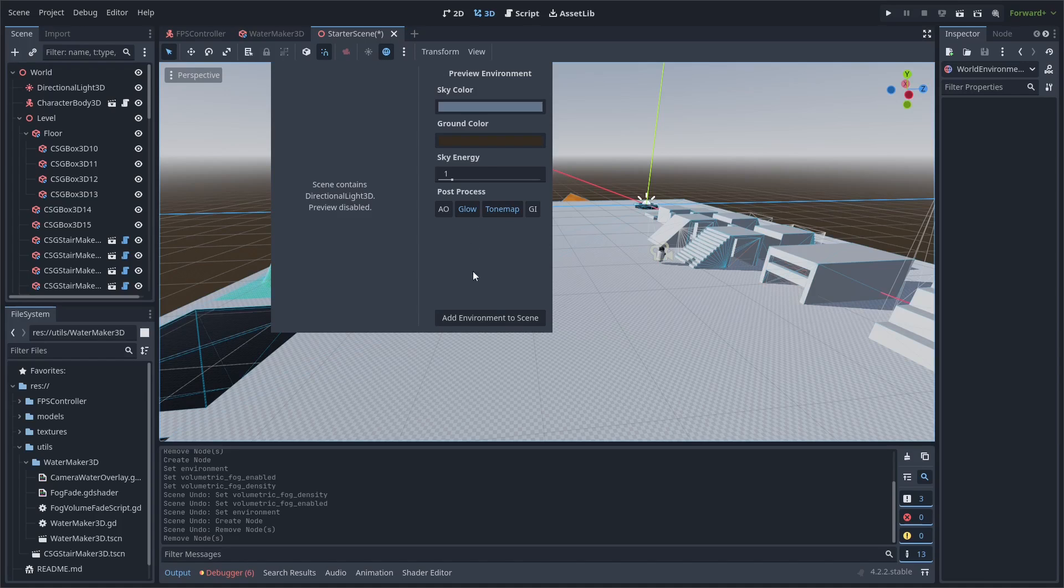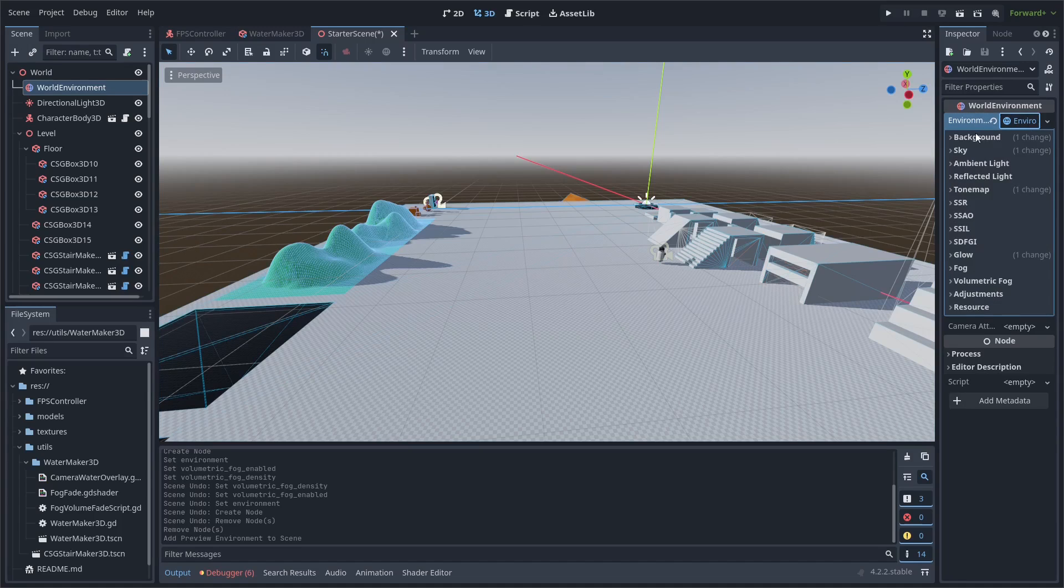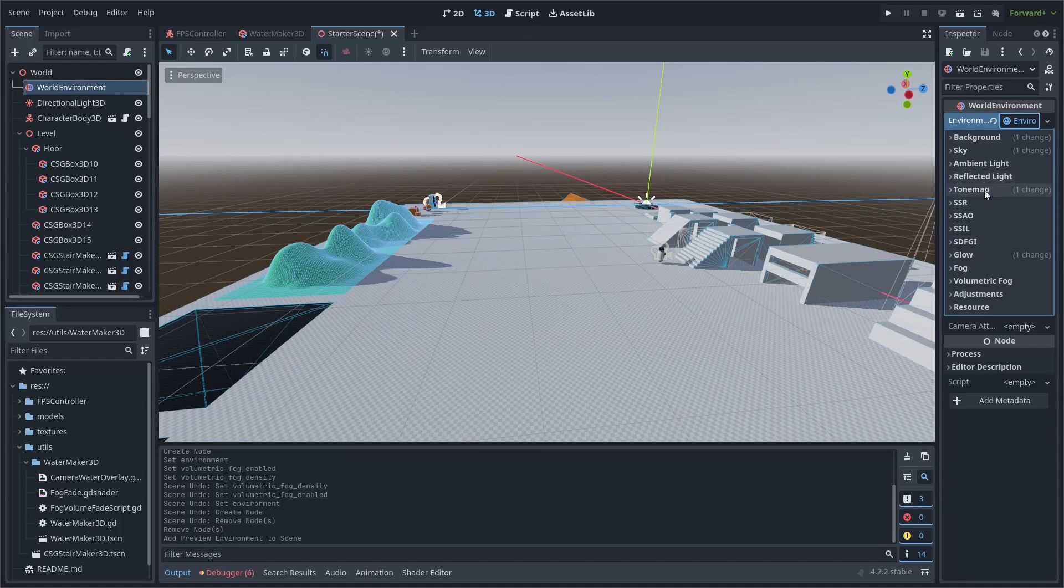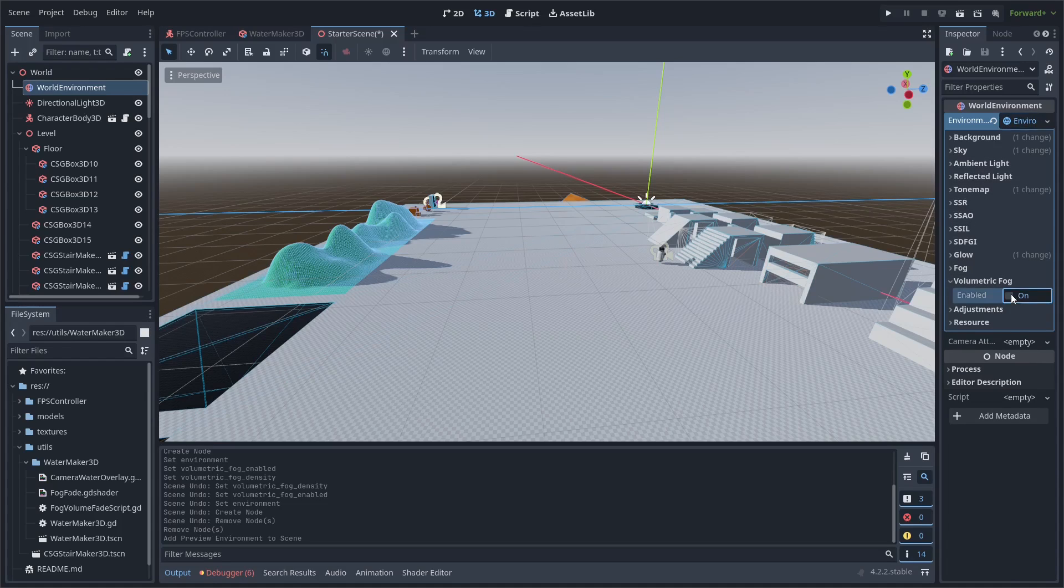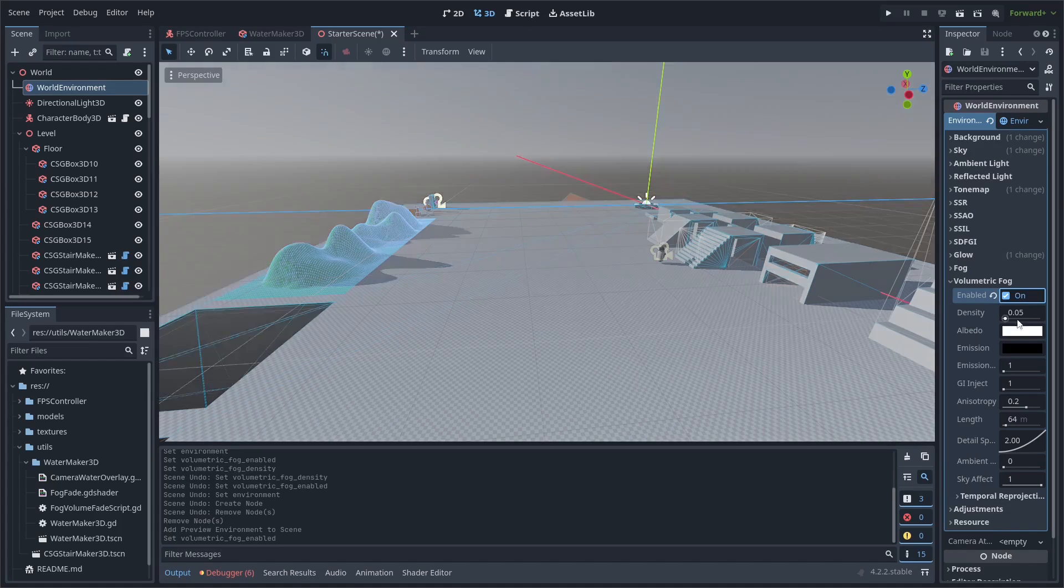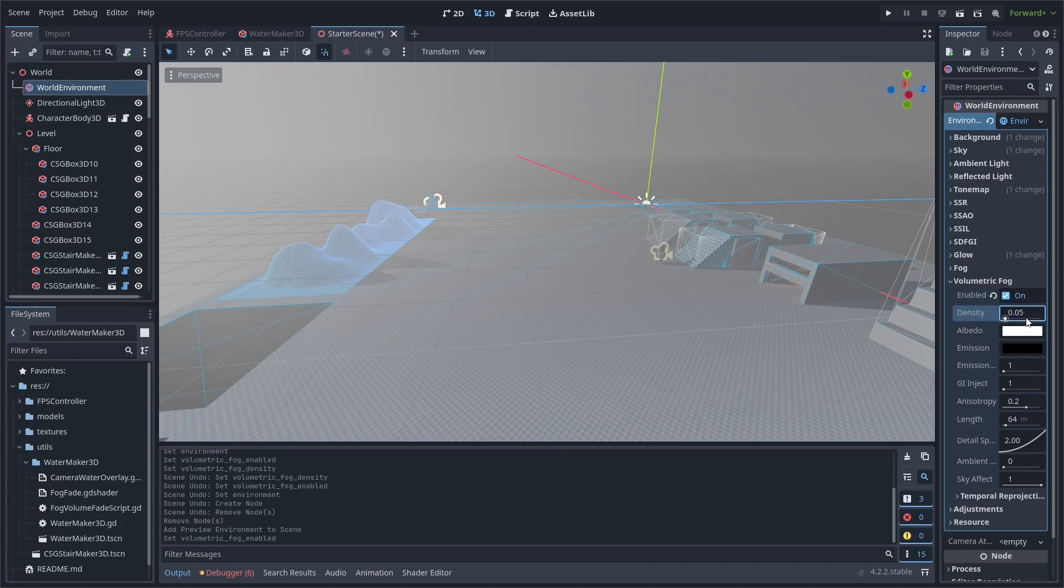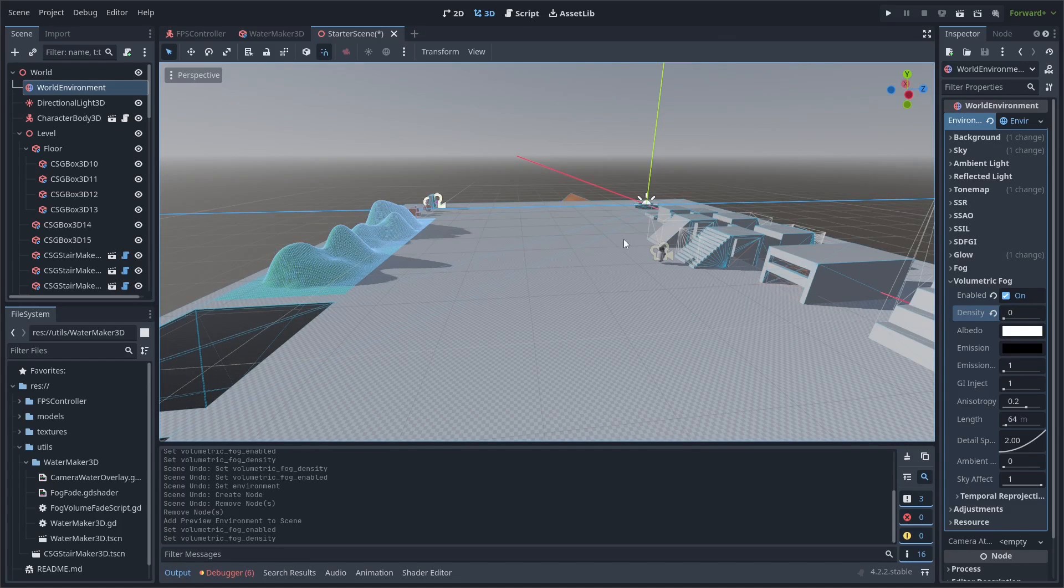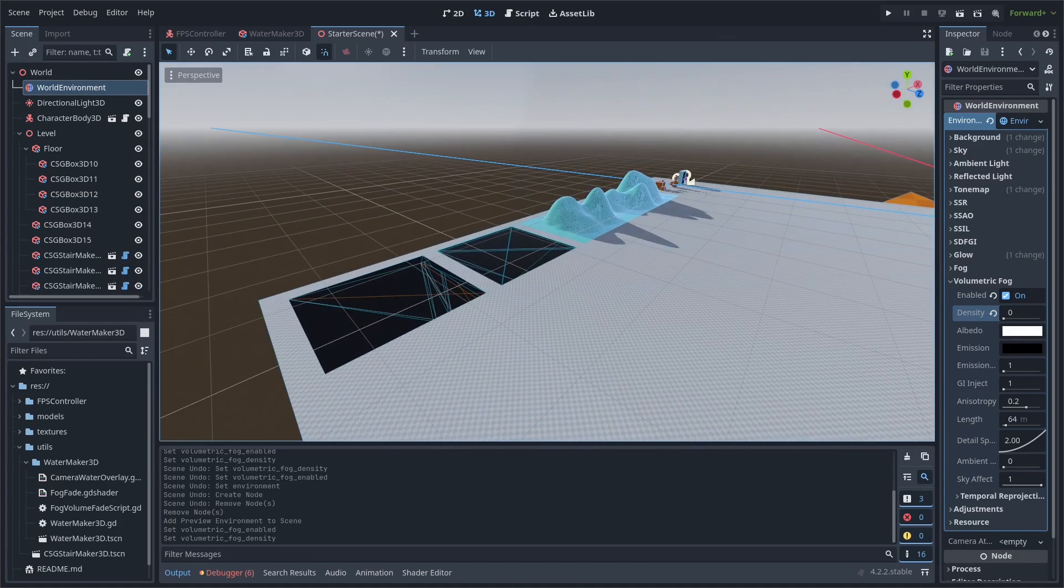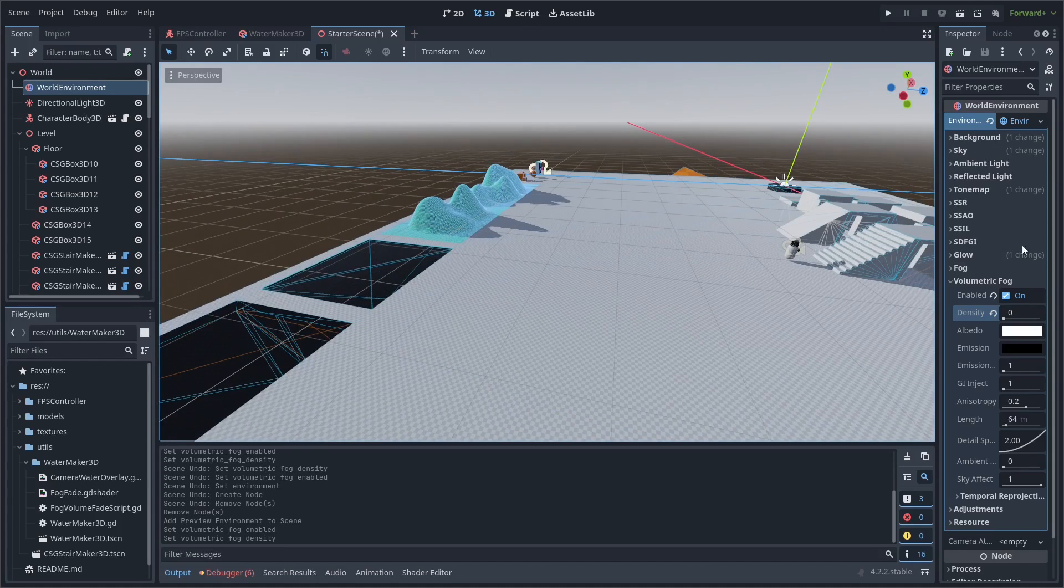Click the three dots next to the globe icon and click add environment to scene. Then in the environment property there, you can scroll down to volumetric fog and make sure that's enabled. If you have your default density set to above zero, it's going to make your entire scene foggy, so you can set it to zero so it'll just be foggy on the water.